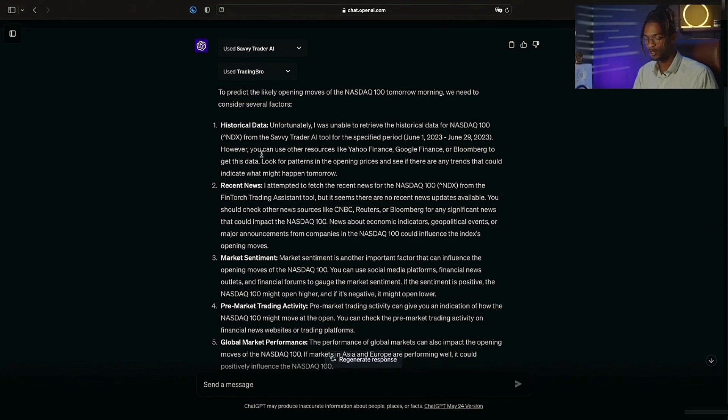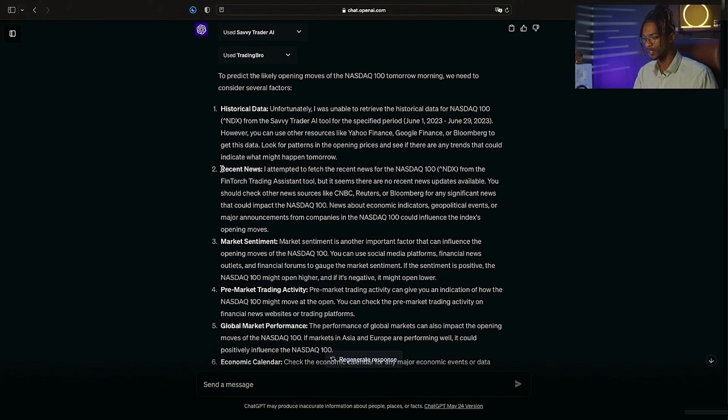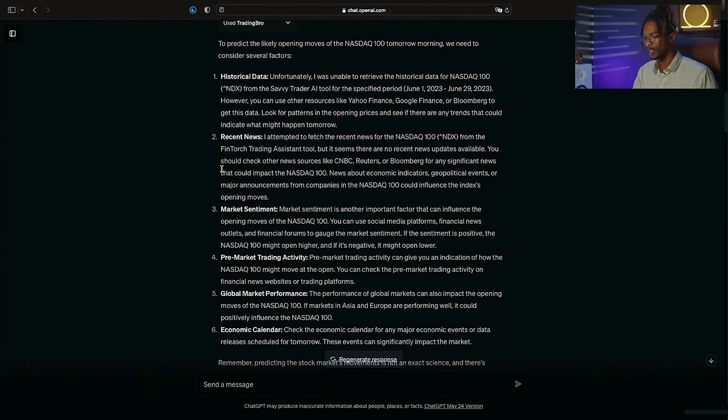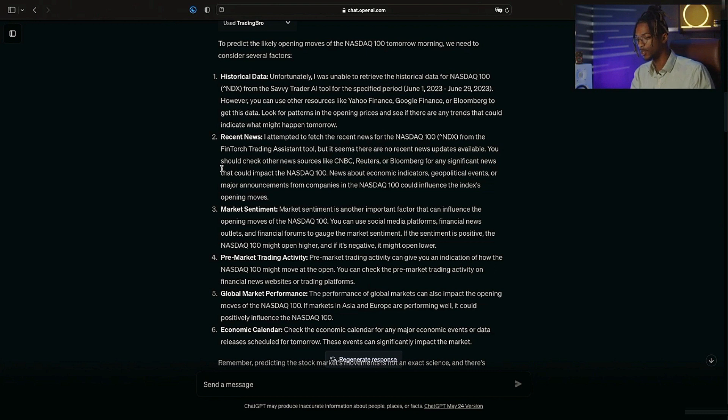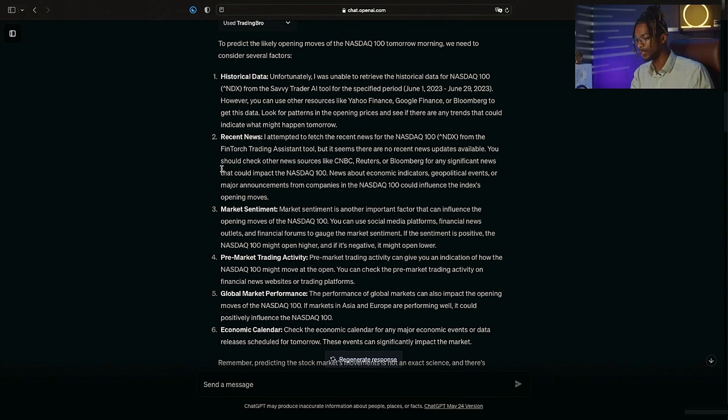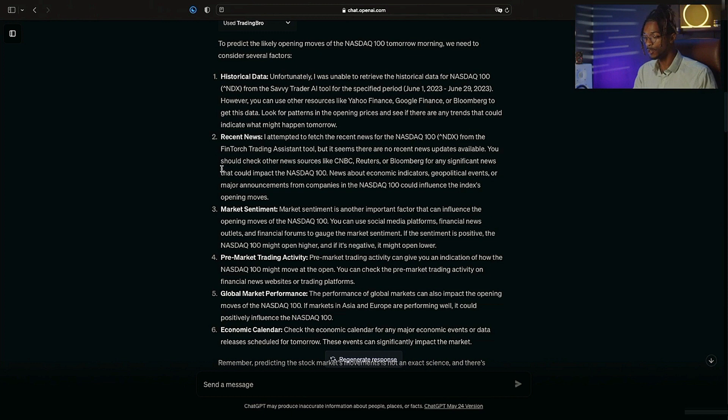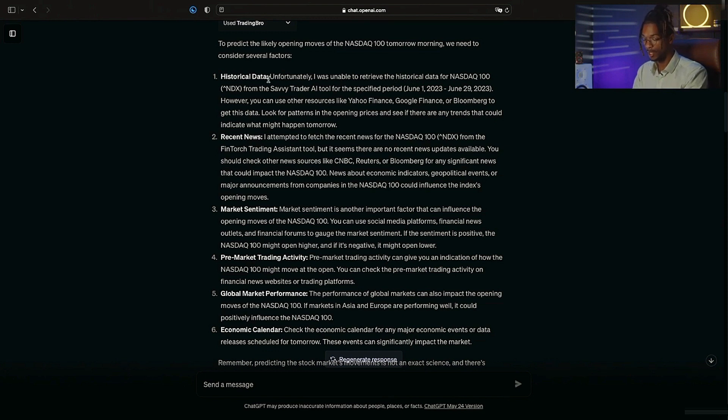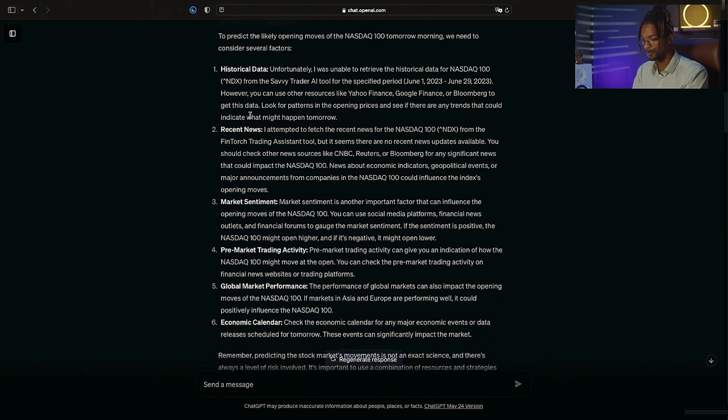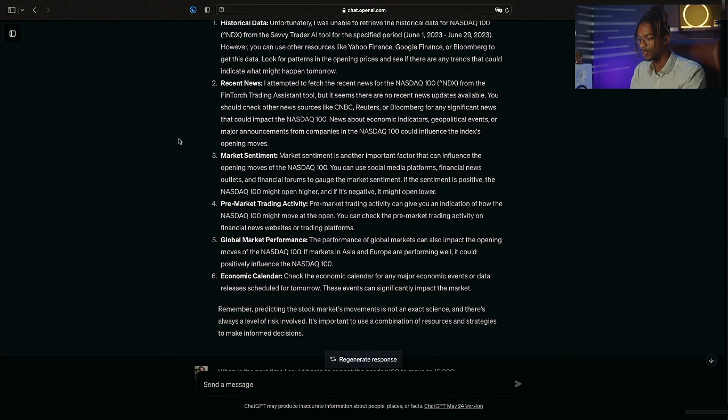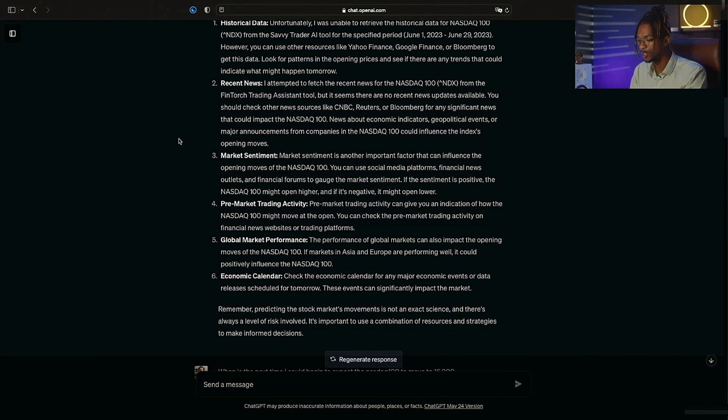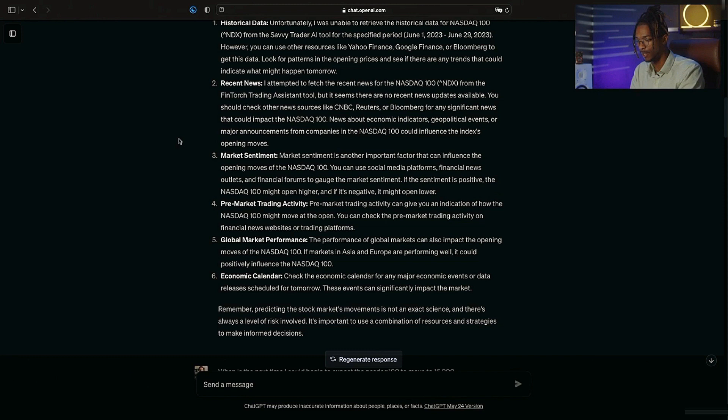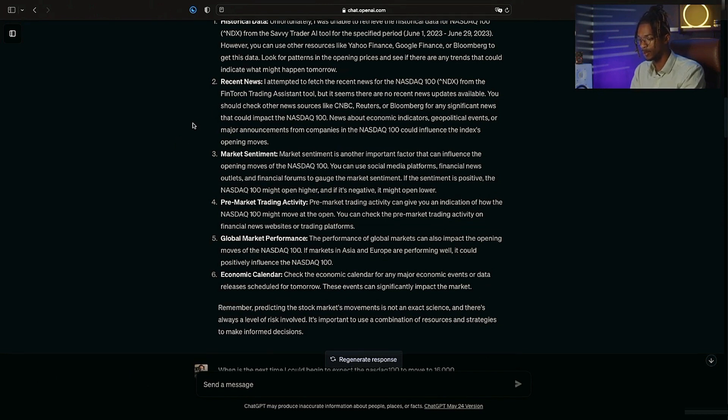Now it did tell me that the period that it could access was June 1st to June 29th. However, it does also give me the resources that I need to access more information. Although it doesn't give me this historical data, it does outline the importance of it. It attempted to reach recent news from the Fintorch trading assistant, but it says that there was no recent news available, so it gives me other resources for finding significant news.